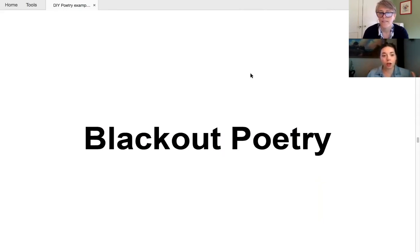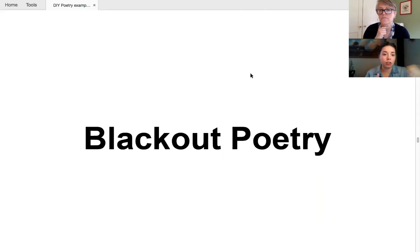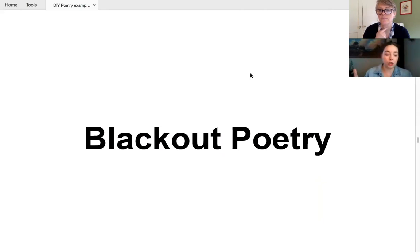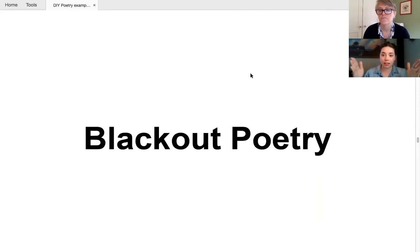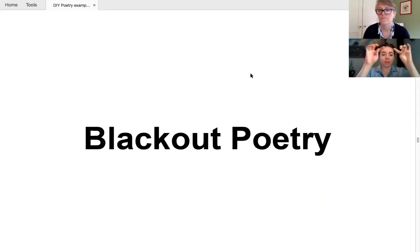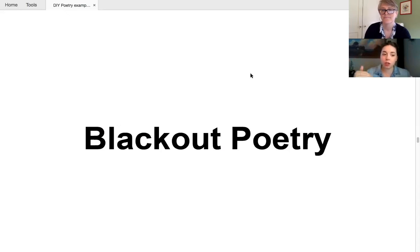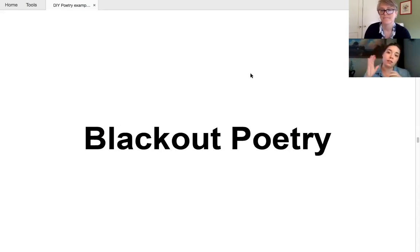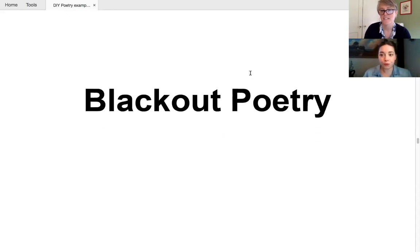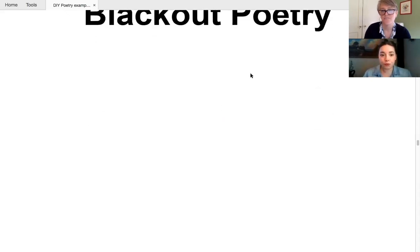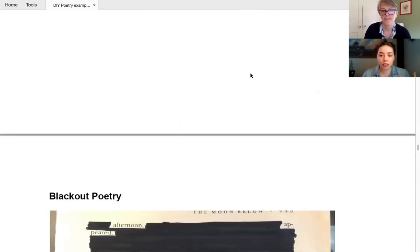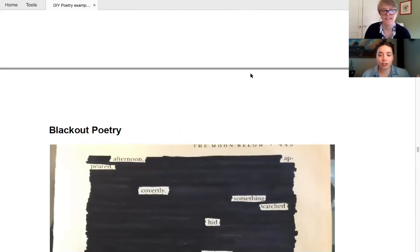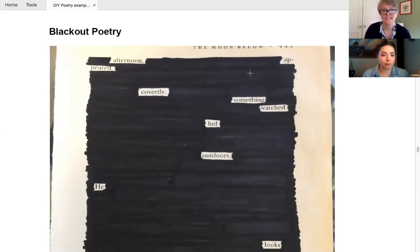So just like with collage poetry, you are working with an existing text, like a magazine or junk mail or something, but for blackout poetry, it really works best with a whole page of text. You really want a page all together because, well, you'll see, but there is a visual component here that, that only works if you have a solid page of text to begin with. Should we show you the good examples?